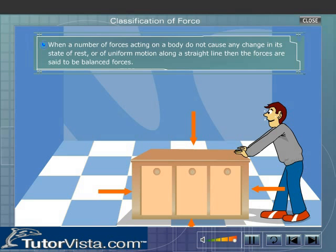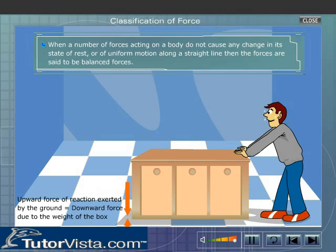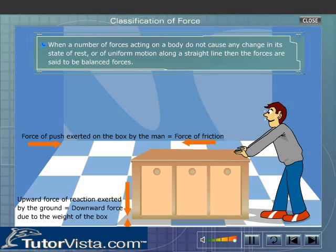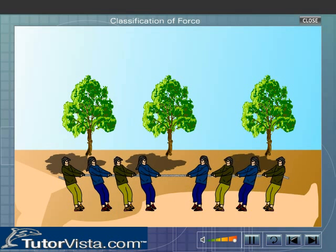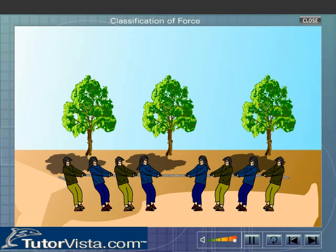Even though four forces are acting on the box, it does not move. This happens because the upward force of reaction exerted by the ground is equal to the downward force due to the weight of the box, and the force of push exerted on the box by the man is equal to the force of friction. Thus the forces acting on the body are balanced, and hence it cannot change the position of the body.